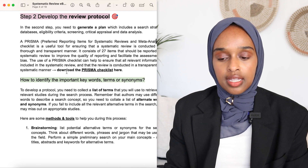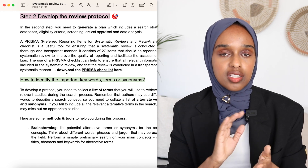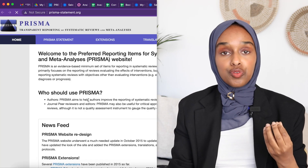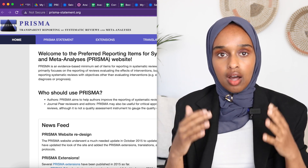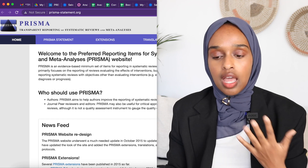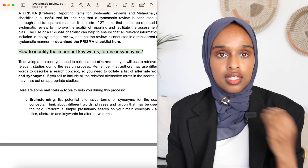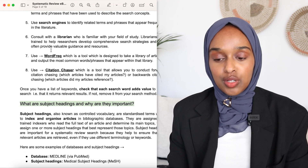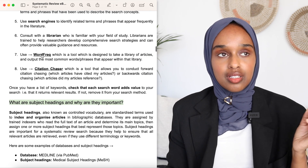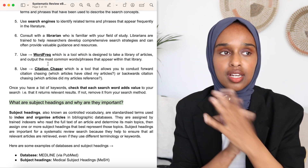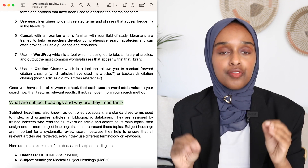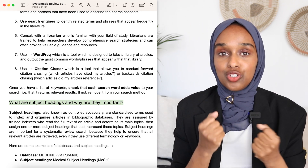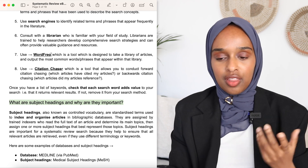I've also left links for certain websites and resources, like the Prisma checklist, which is really good for ensuring you have all of the items and parts of a systematic review. For getting keywords, you can brainstorm, use a thesis, use search engines, or even use a website called Word Freak, which pulls out the most commonly used words from your existing paper library. Really cool.